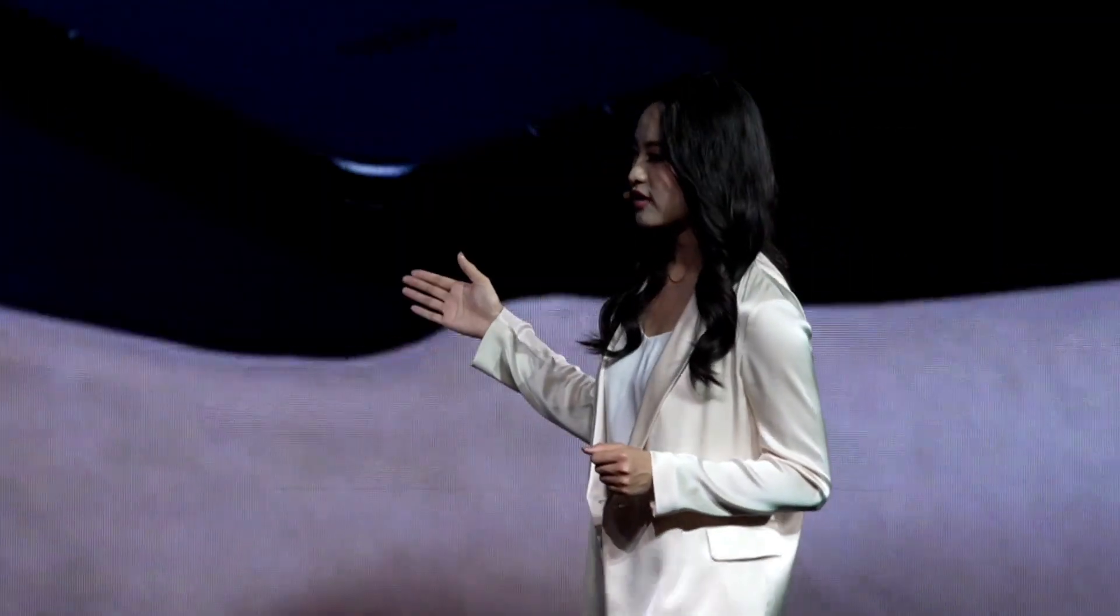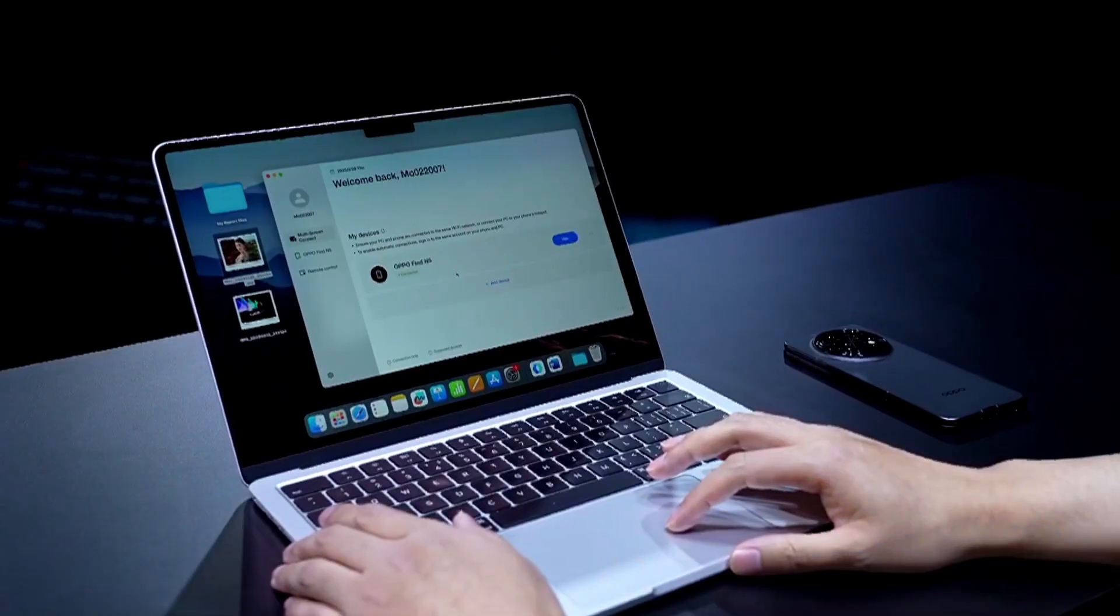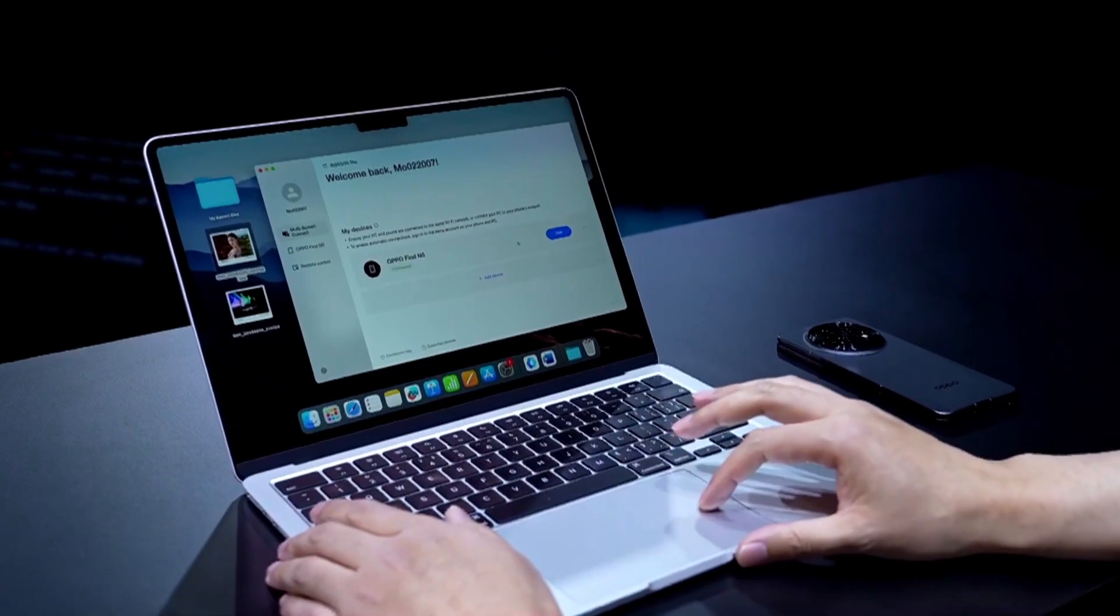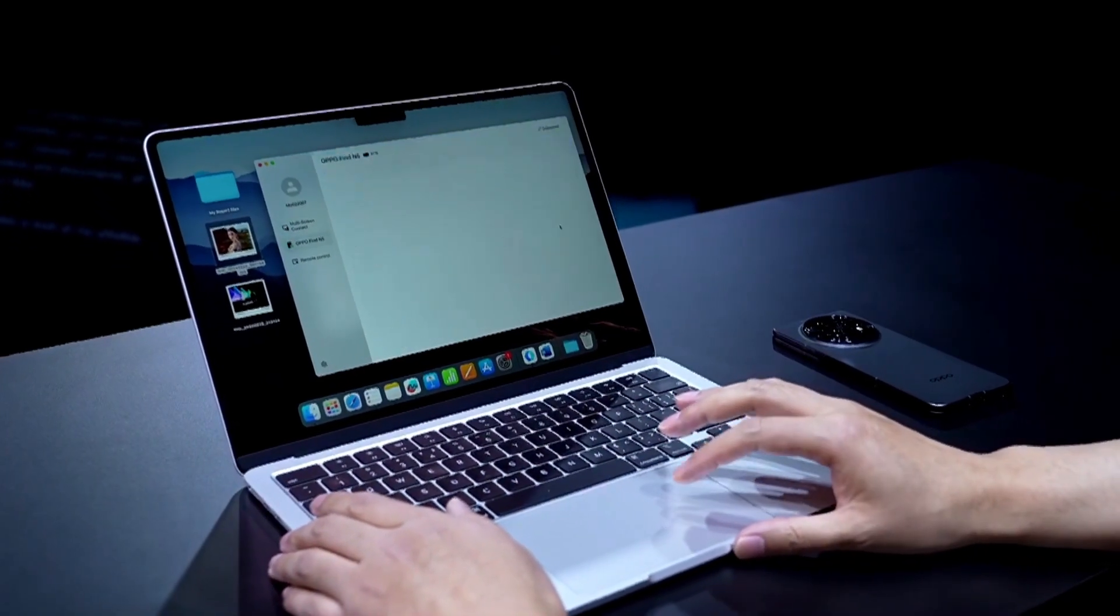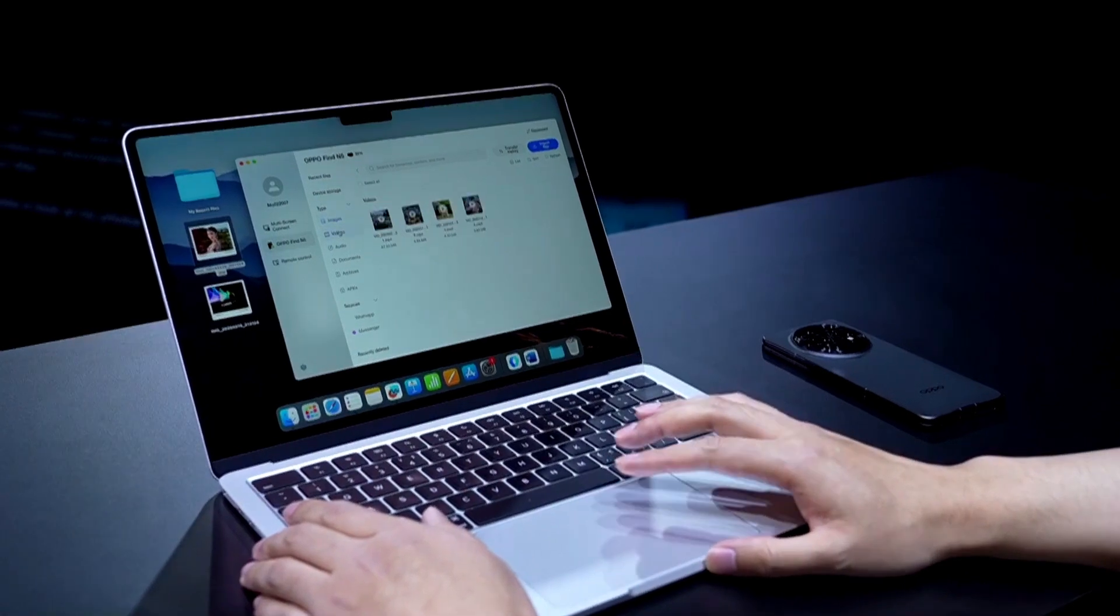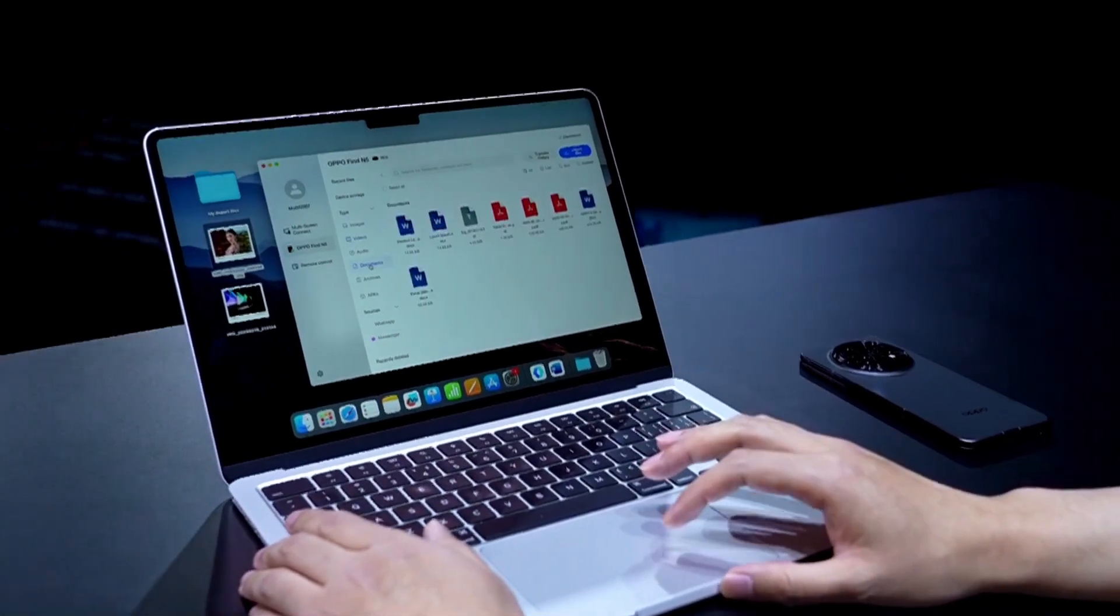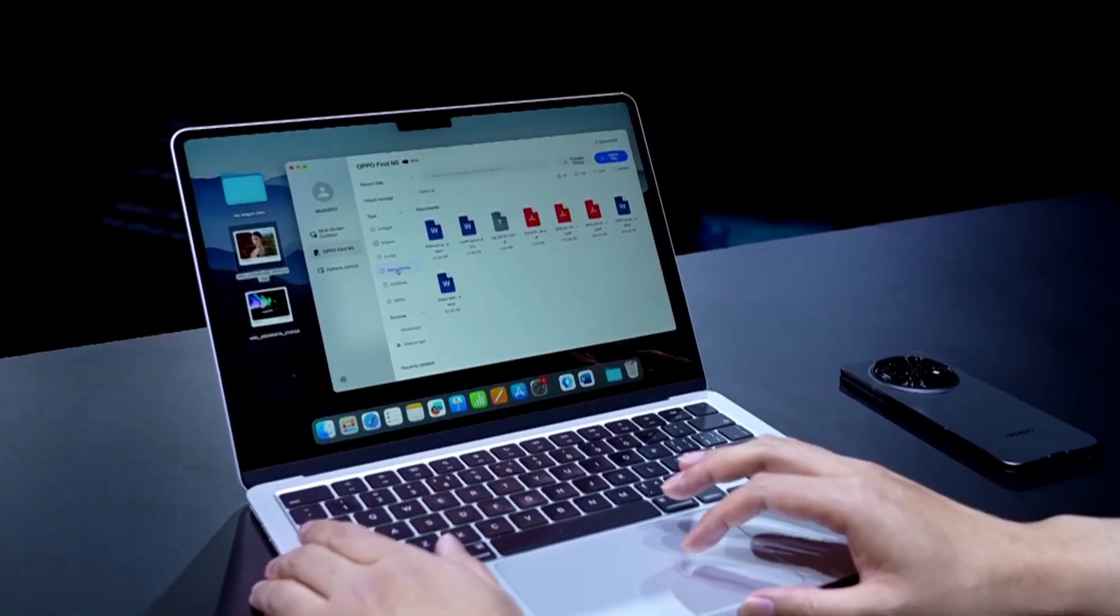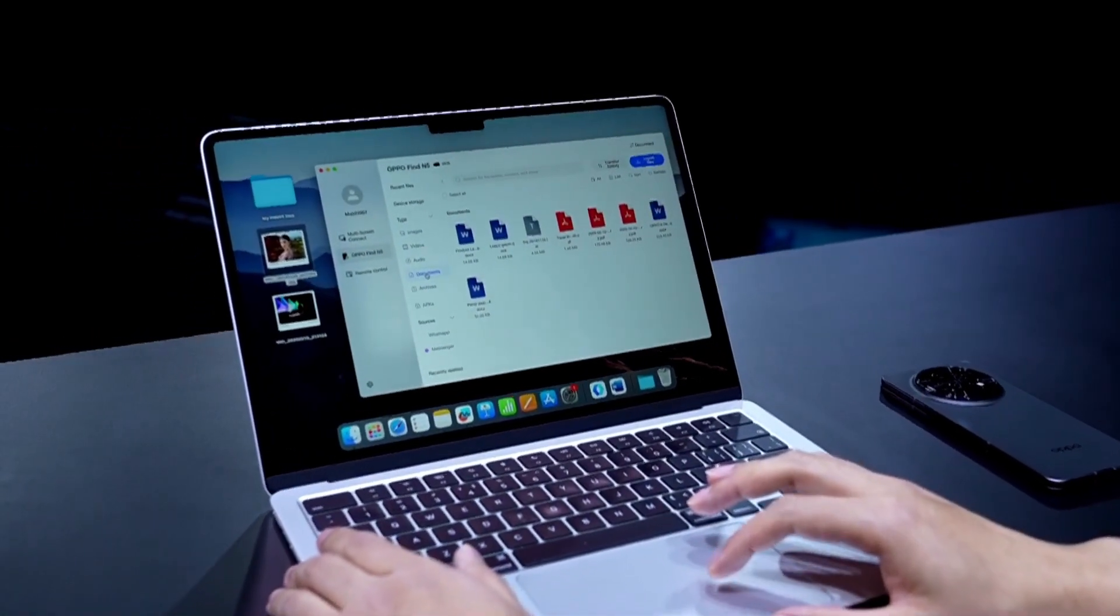Once installed, you can access your files and view images, videos, and documents all directly on your Mac.